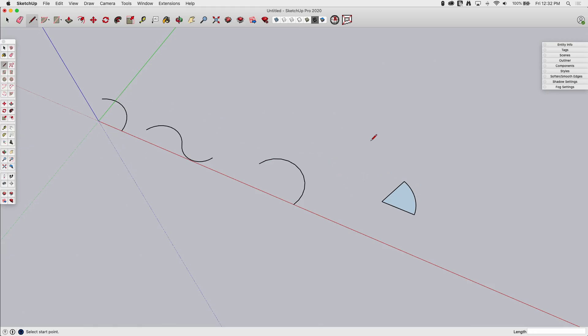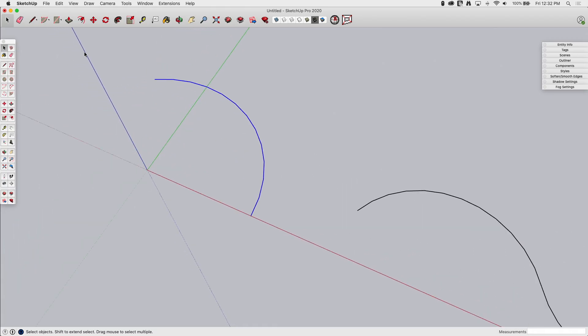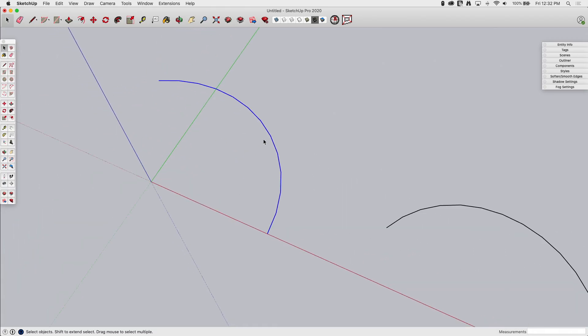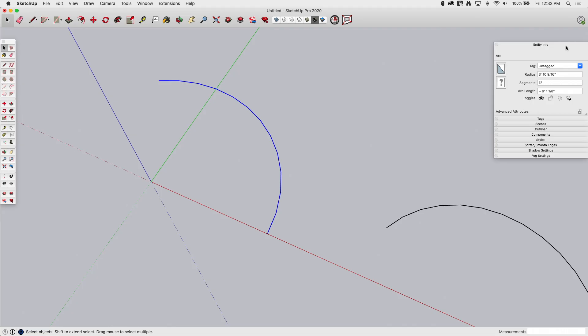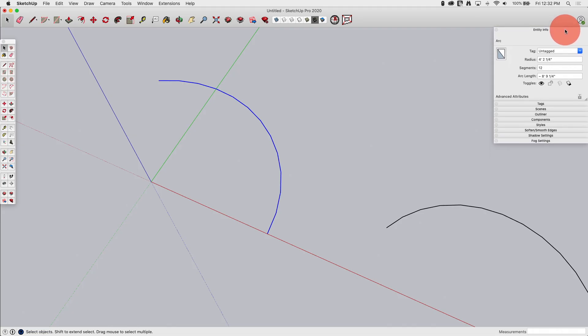Alright, once you create an arc, you can come back and modify it. So I'm going to pick this first one. I'm just going to zoom in here. So if I look at my entity info, this is in the default tab bar on Windows, in here I can modify the radius, the segments. So if I wanted it to be smoother.